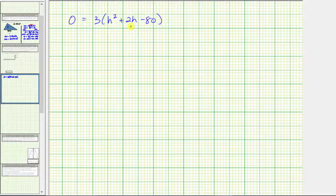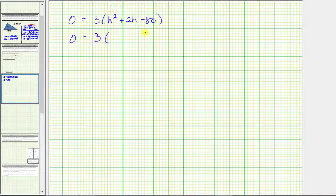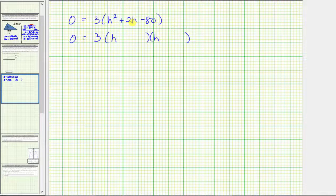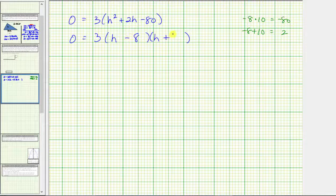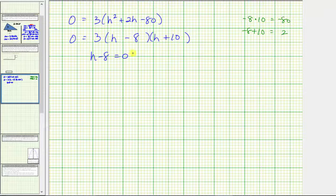If the trinomial inside the parentheses does factor, it will factor into two binomial factors. The factors of h squared are h and h, and now we need to find the factors of negative 80 that add to positive two. Negative eight times positive ten equals negative 80, and negative eight plus ten equals positive two, which means one binomial factor is h minus eight and the other is h plus ten. The product on the right is equal to zero when h minus eight equals zero or when h plus ten equals zero.